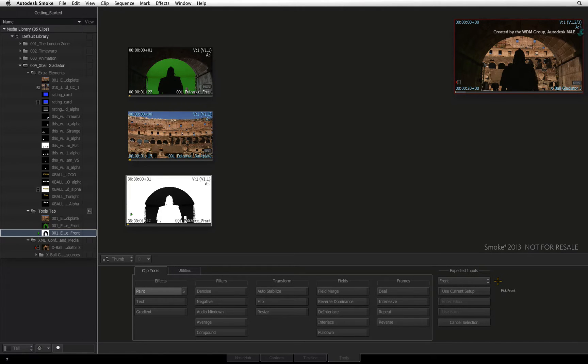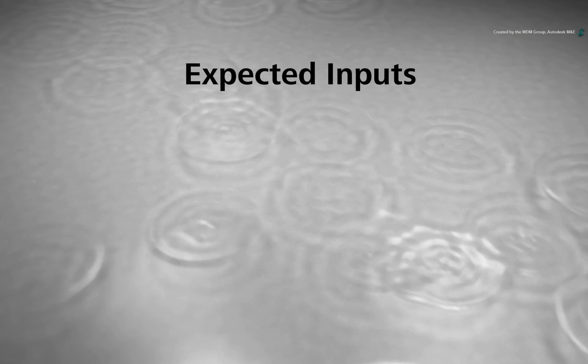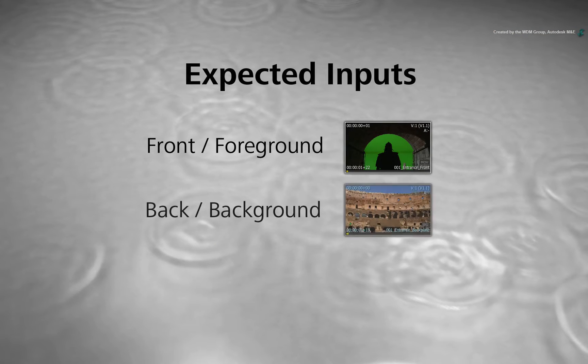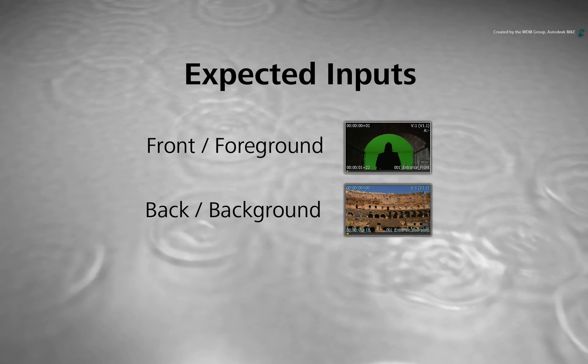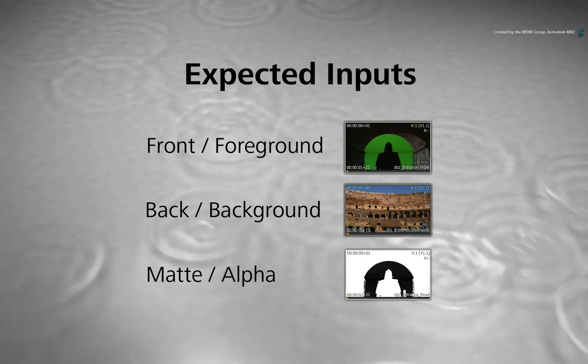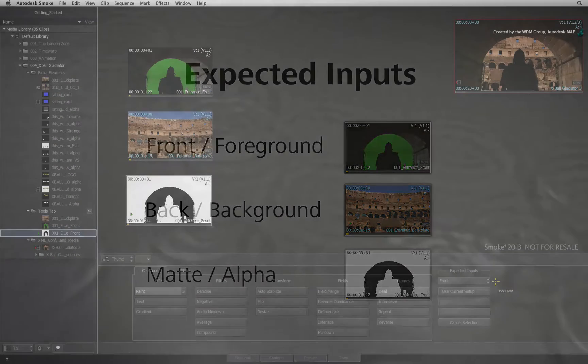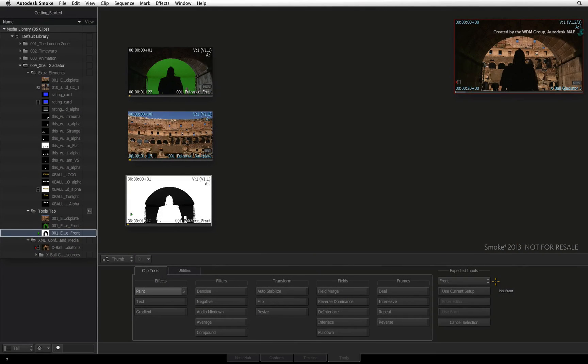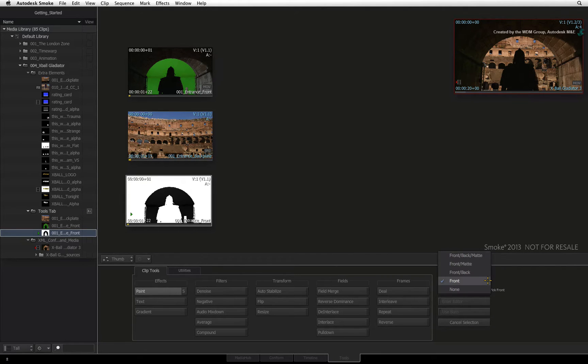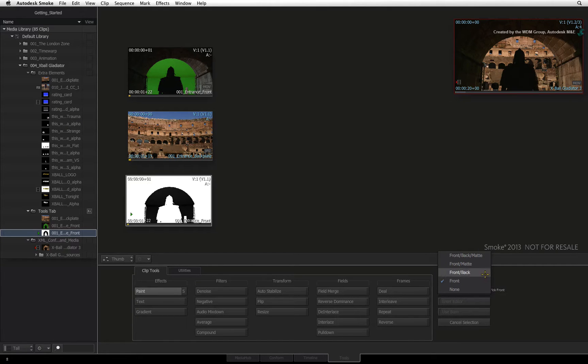This is a loading operation. Some tools will expect a front or foreground image, a back or background image possibly to composite with, and finally a matte or alpha image to key or isolate a region from the front input. The expected inputs column is where you set this up, as well as the behavior of the tool before entering it. In the first pull-down menu, you can choose how many inputs and what kind of inputs are to be loaded. For this video, I'll choose to load three source clips.